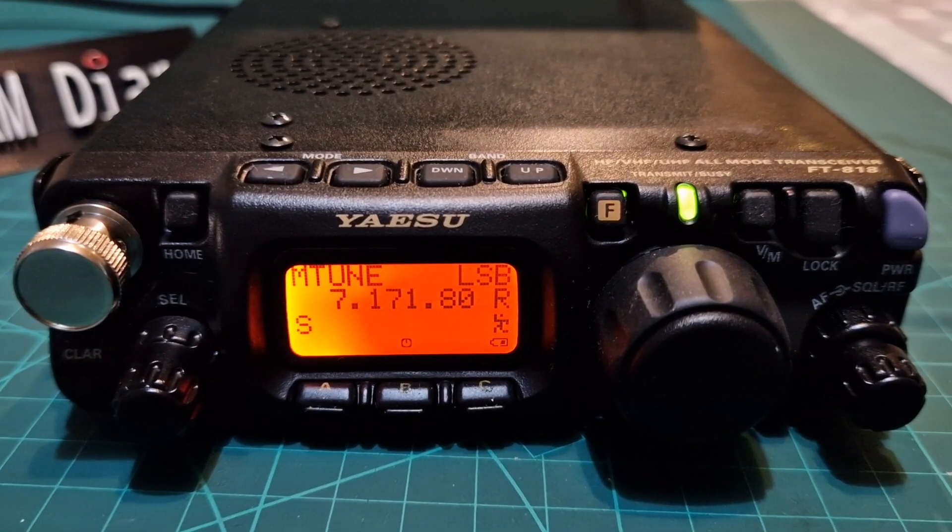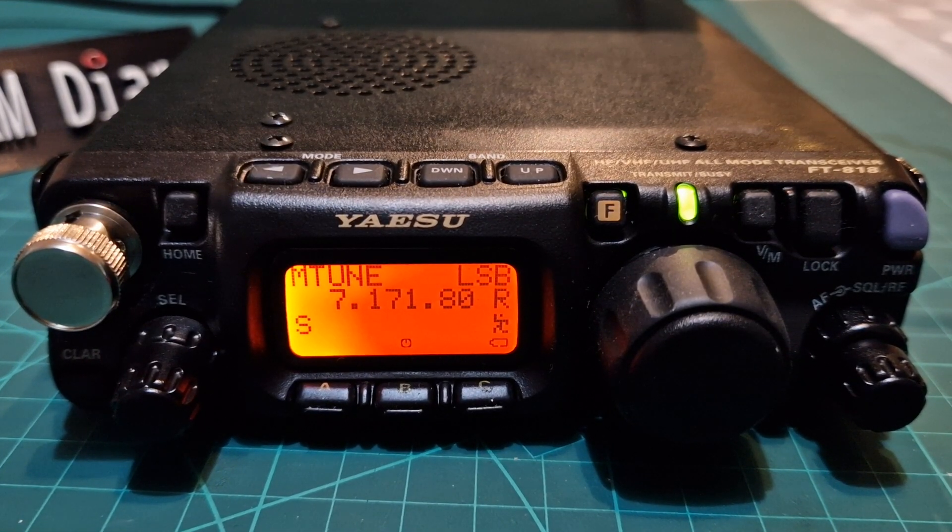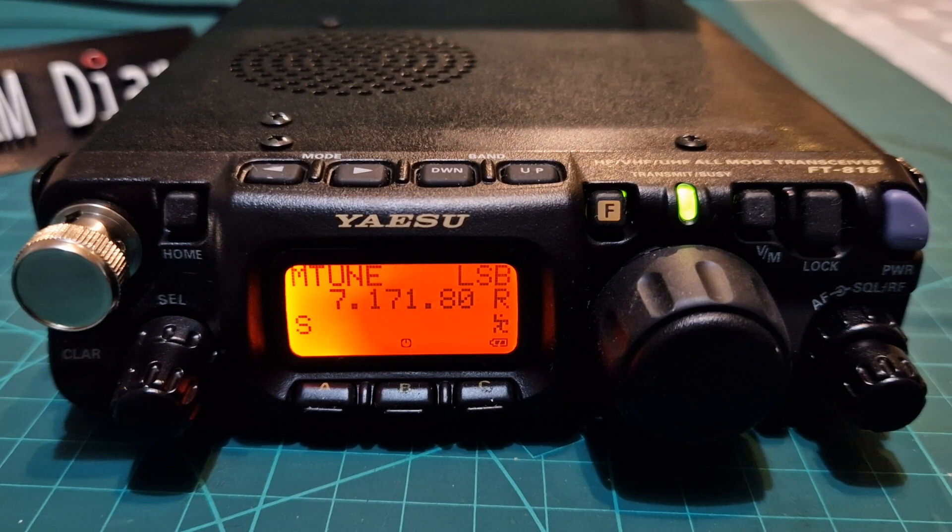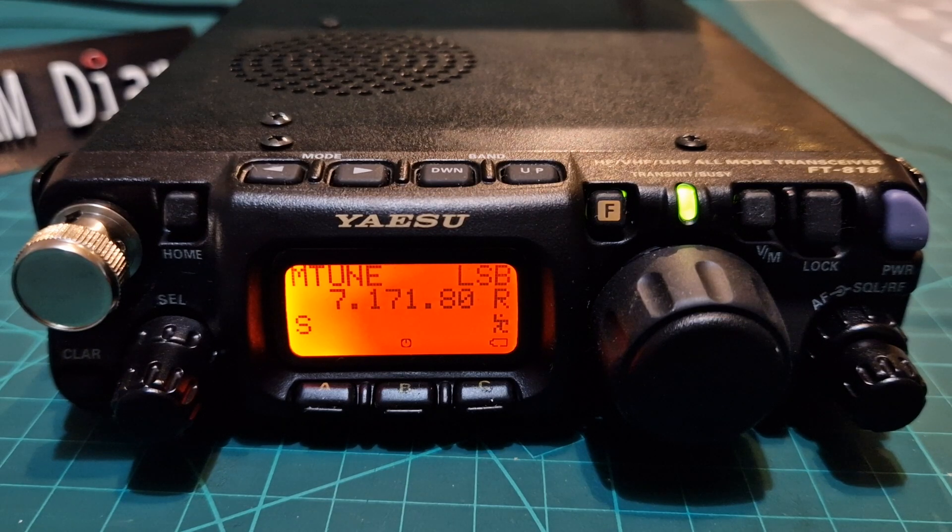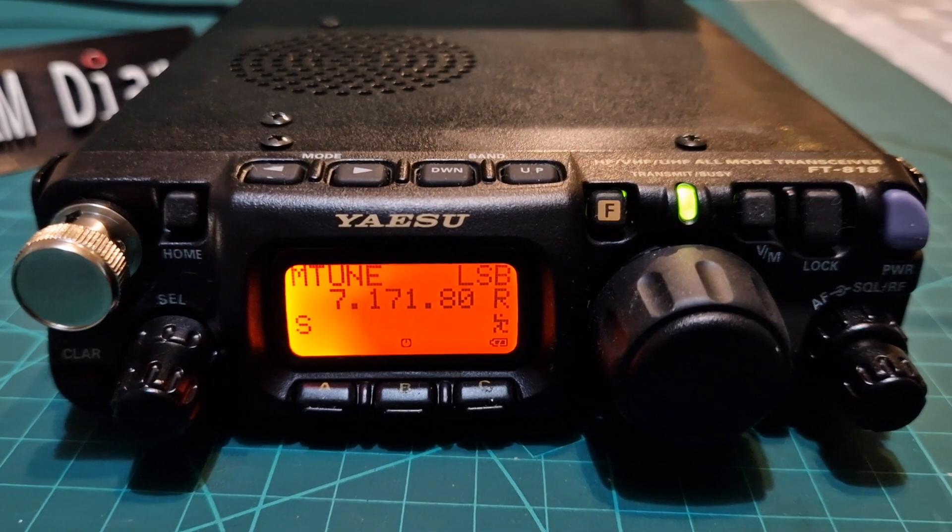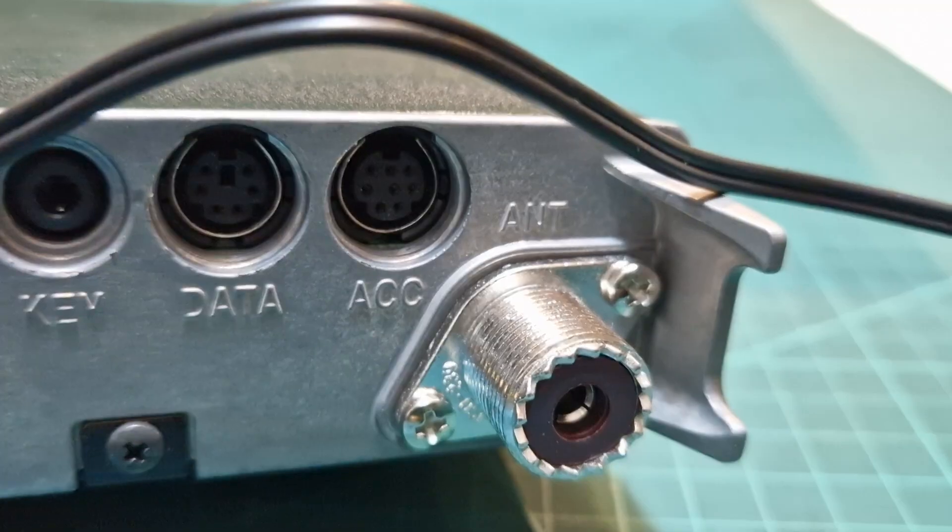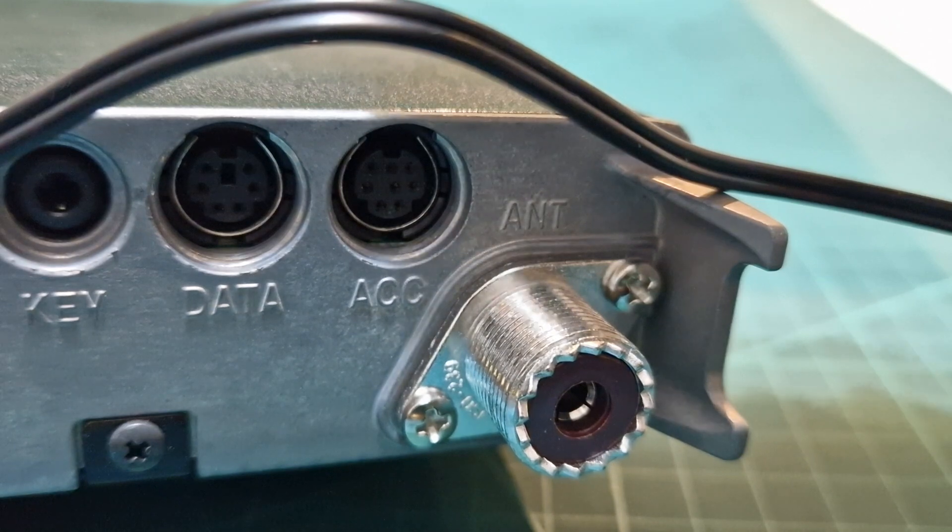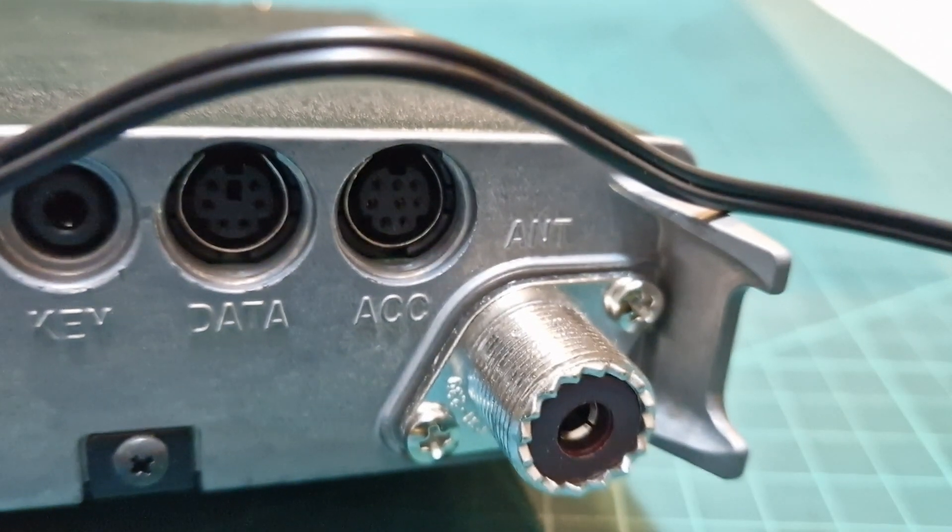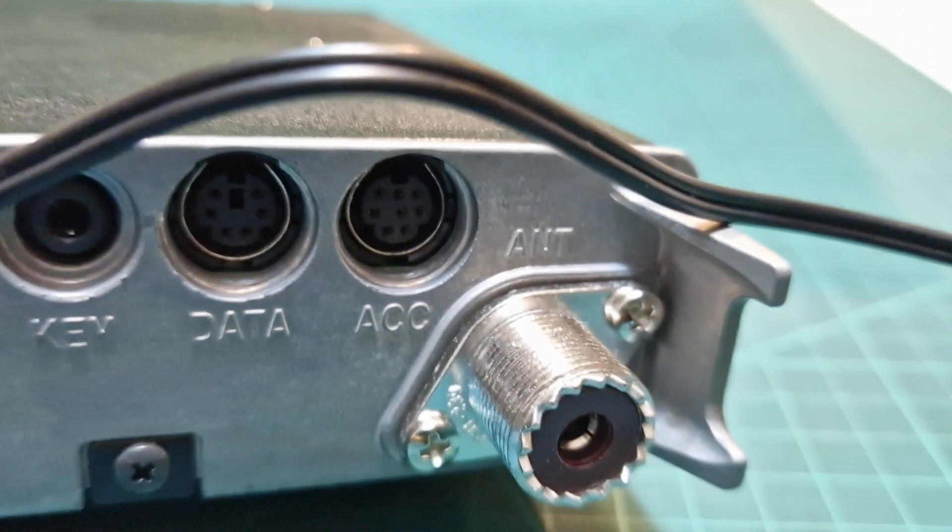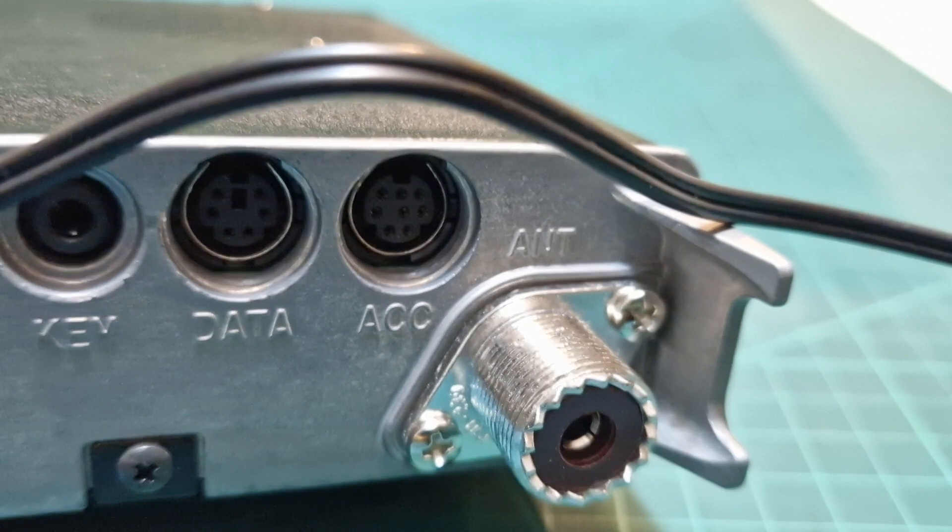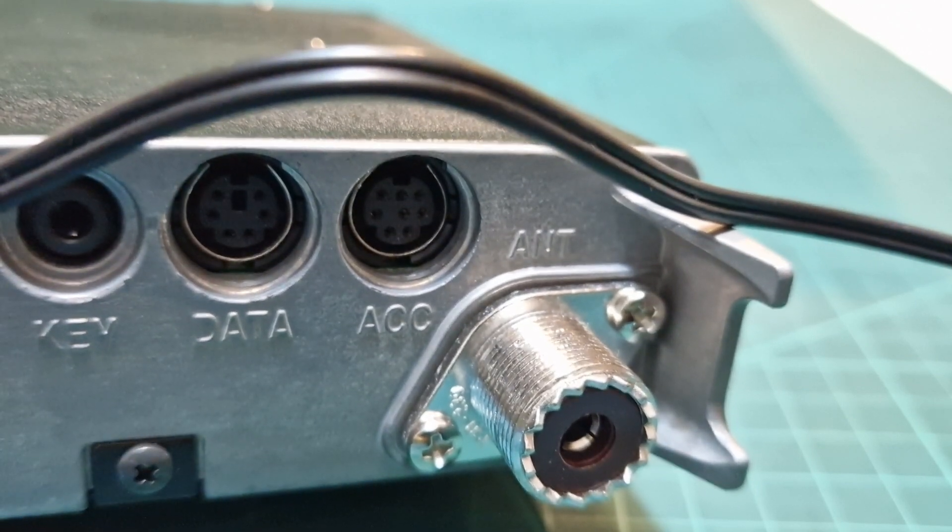M0FXP had a message about using the Yaesu 817 or 818 with Chirp programming software, which can be done. You do need the CAT62 cable and it plugs into the ACC connector. Just be careful to get it the right way around, really take your time on this. It should go in easy once you've got it in.